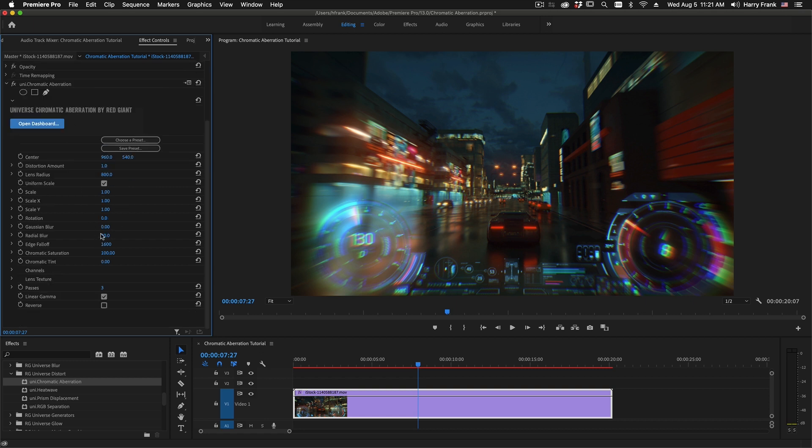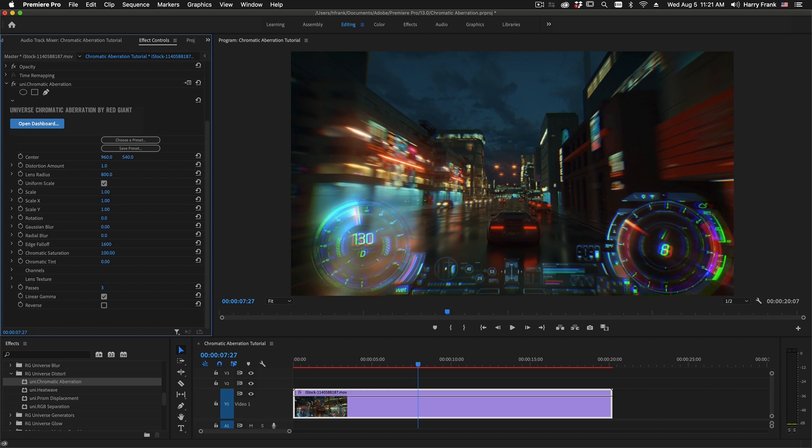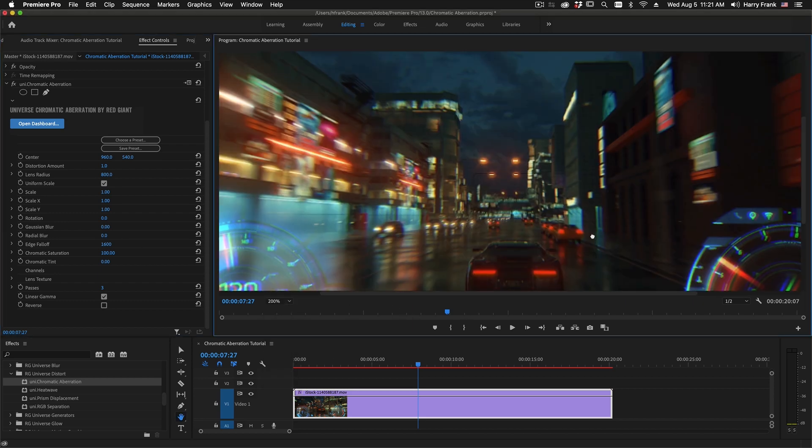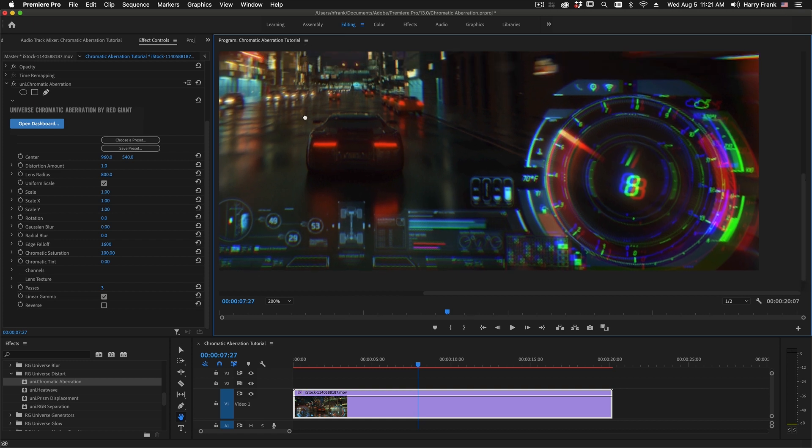Now, to illustrate how the old version of Chromatic Aberration worked, I'm going to set the Radial Blur to zero and I'm going to zoom in on the lower right corner of this image. The old version of Chromatic Aberration was limited to three finite channel splits between red, green, and blue.